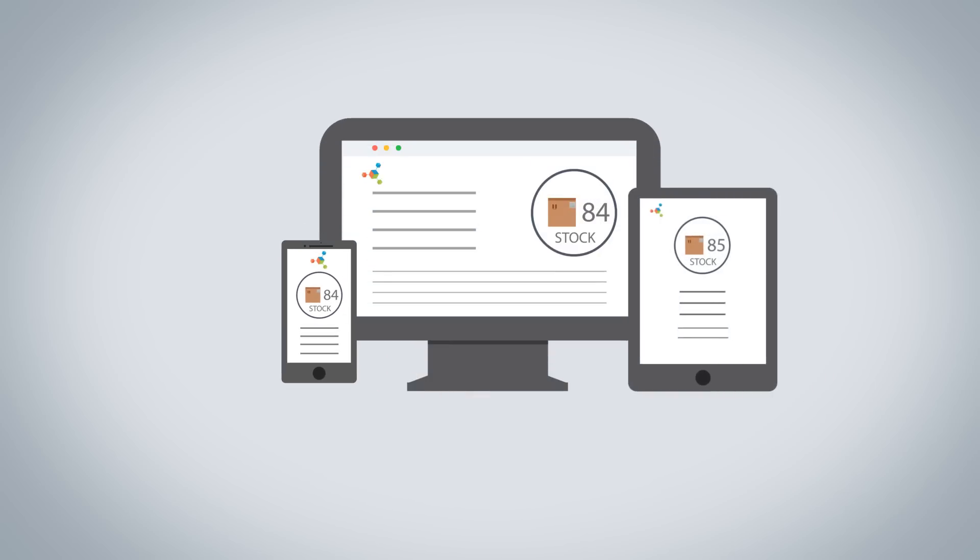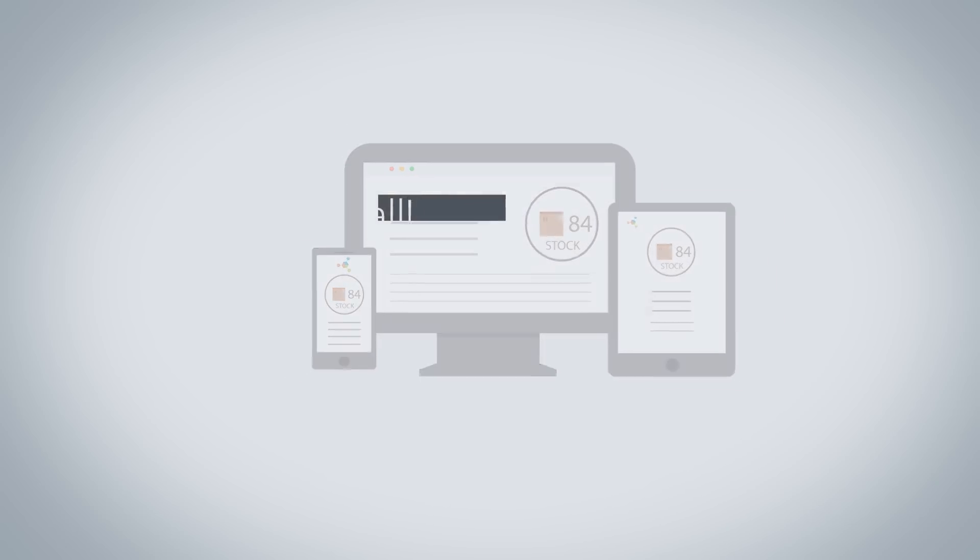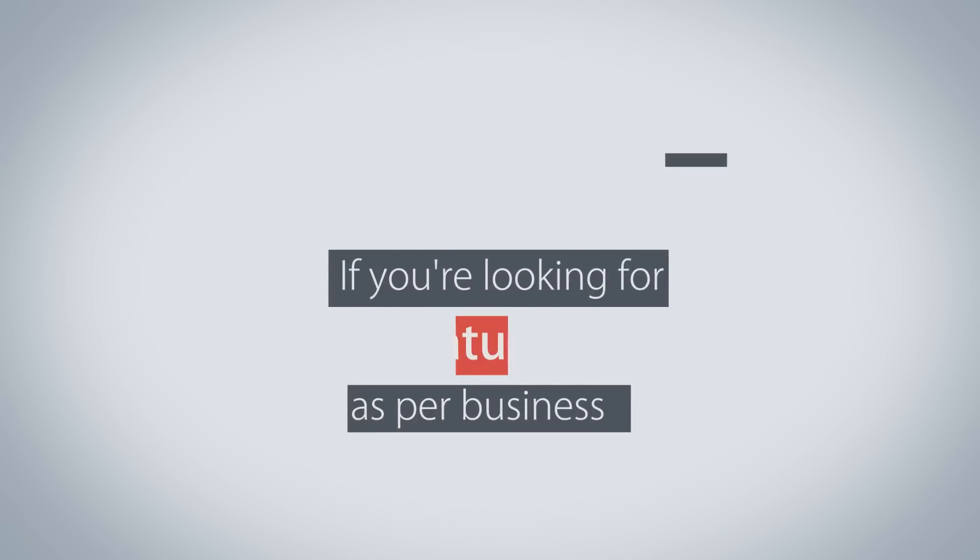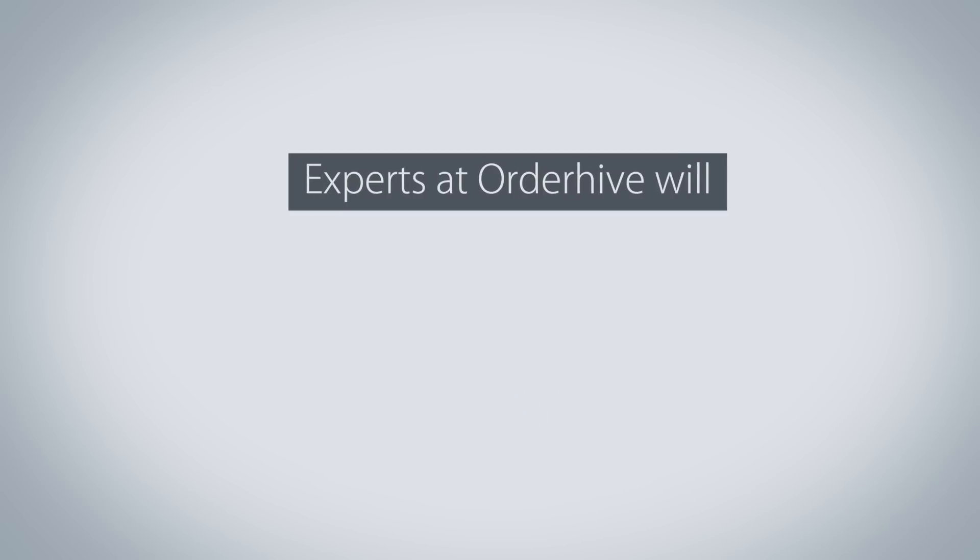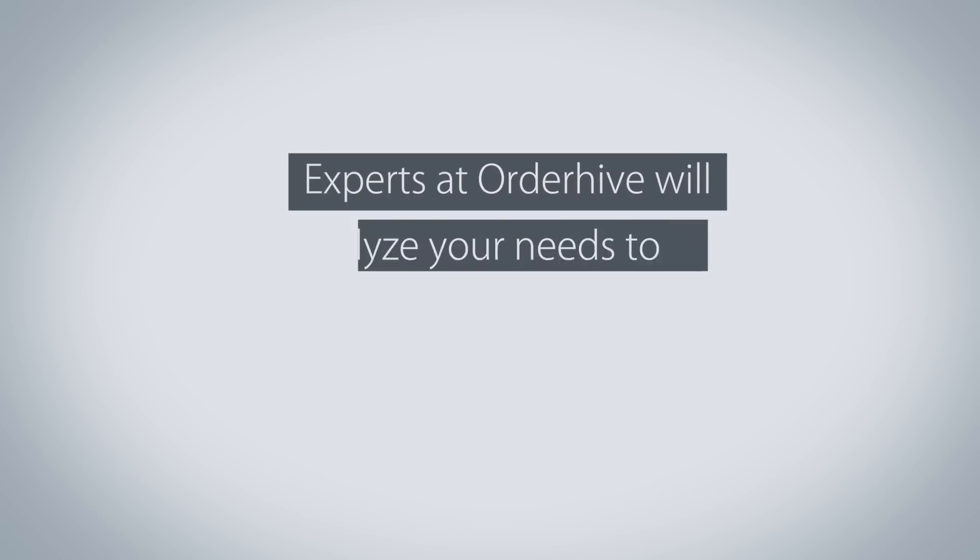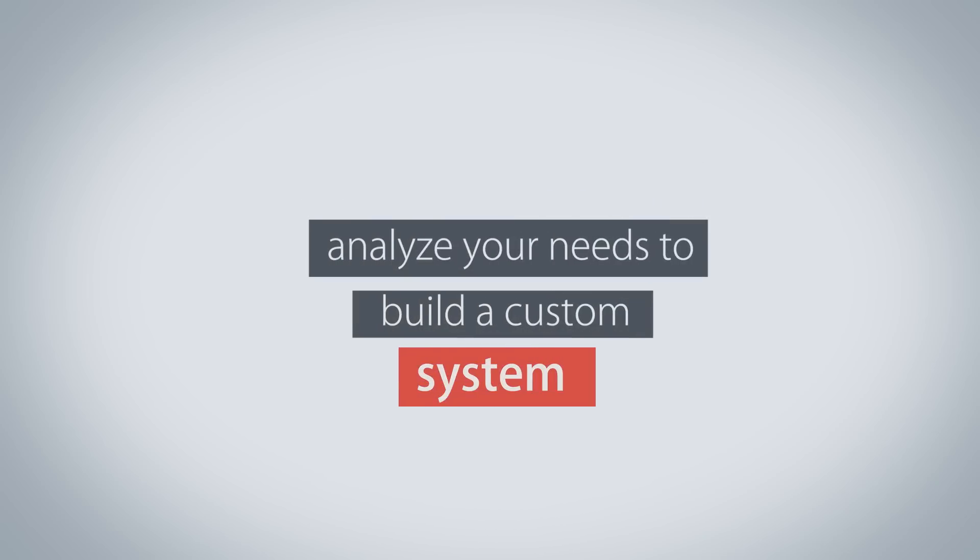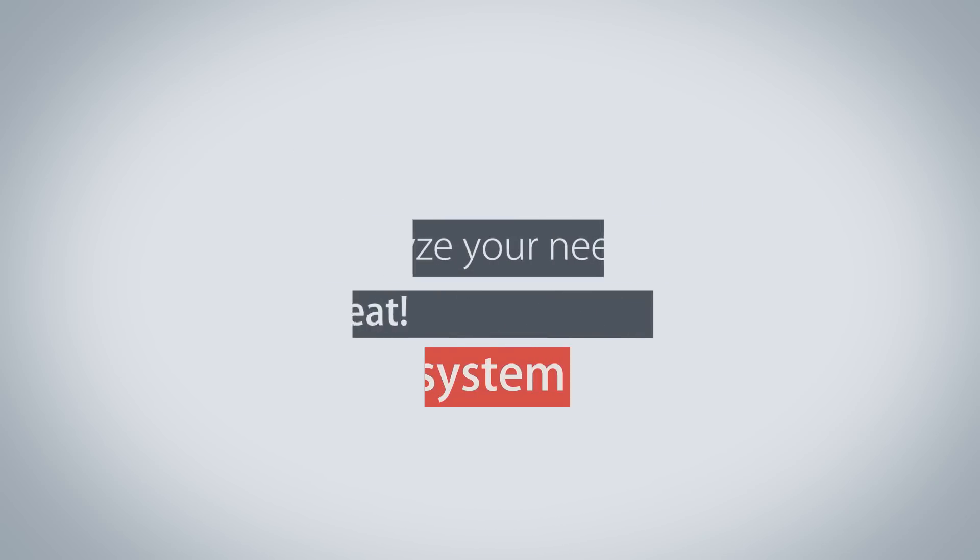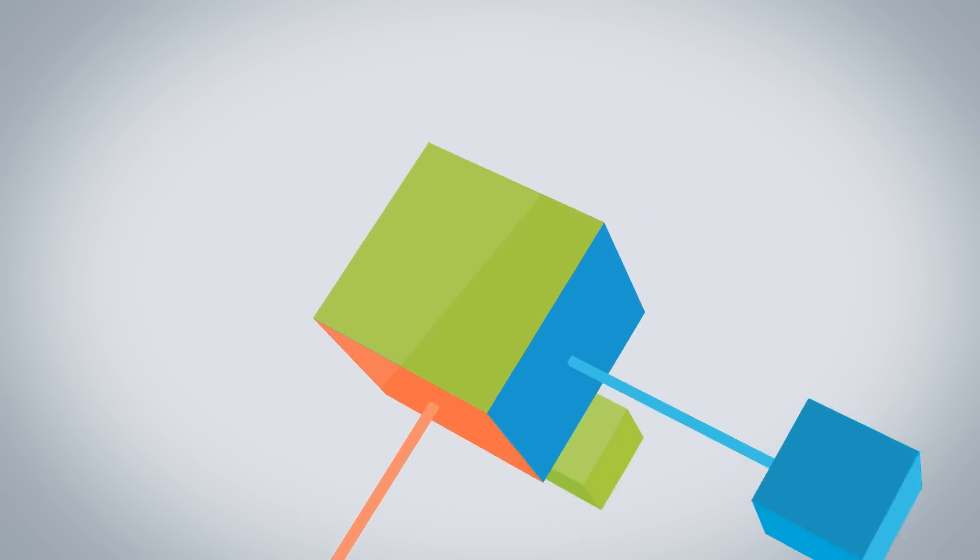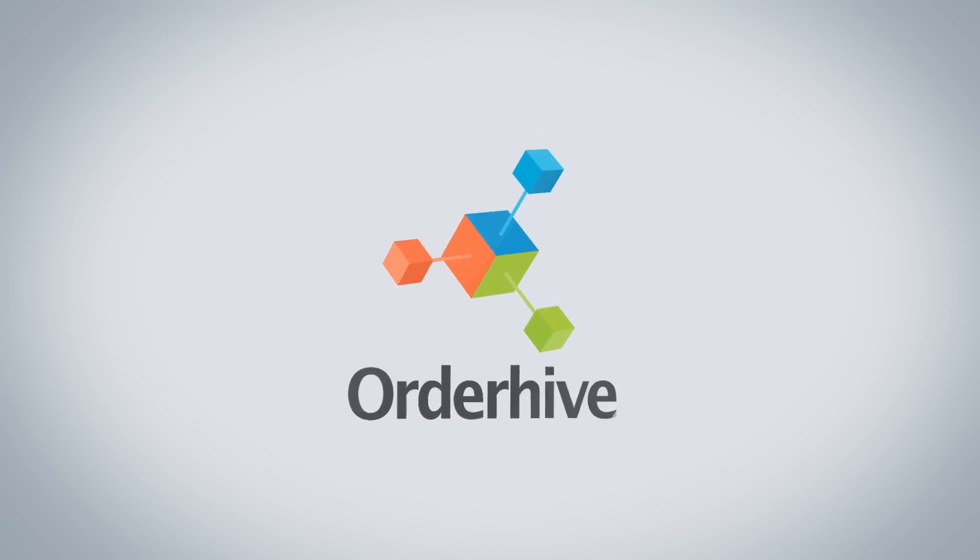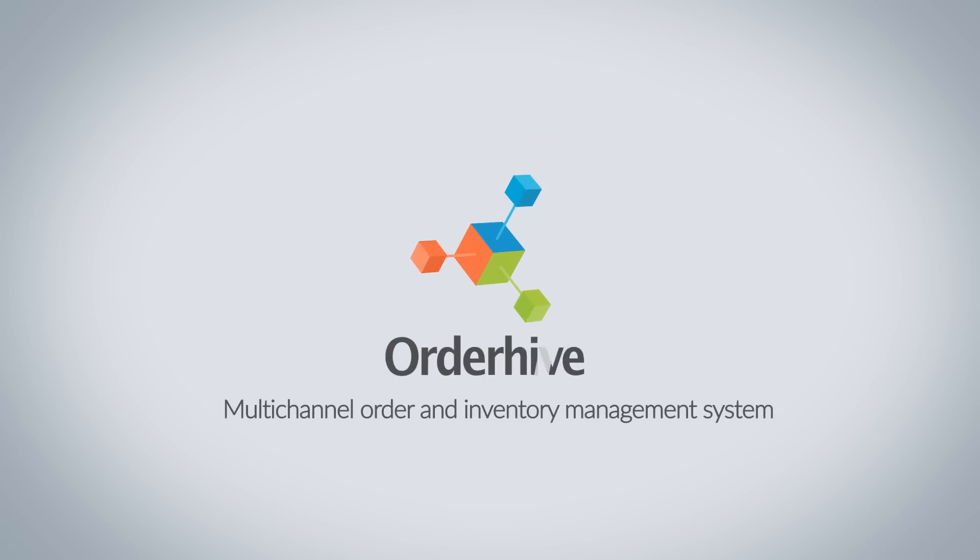That's not all. If you're looking for features specific to your business, experts at OrderHive will analyze your needs to build a custom system. Isn't that great? So visit orderhive.com and try for free today.